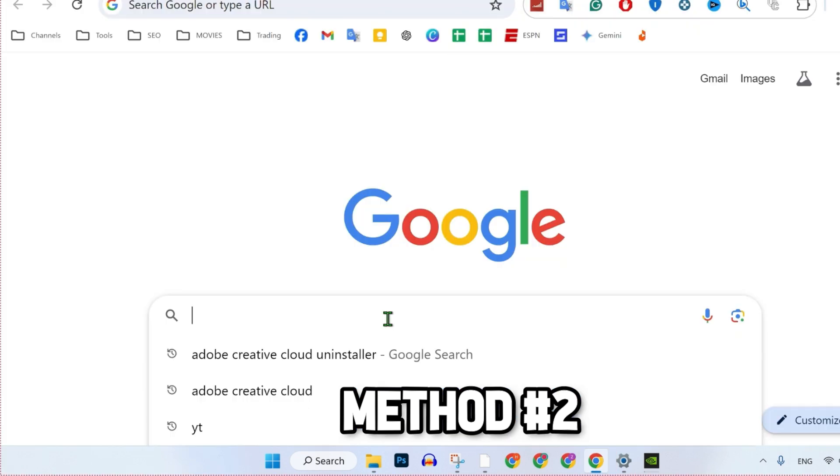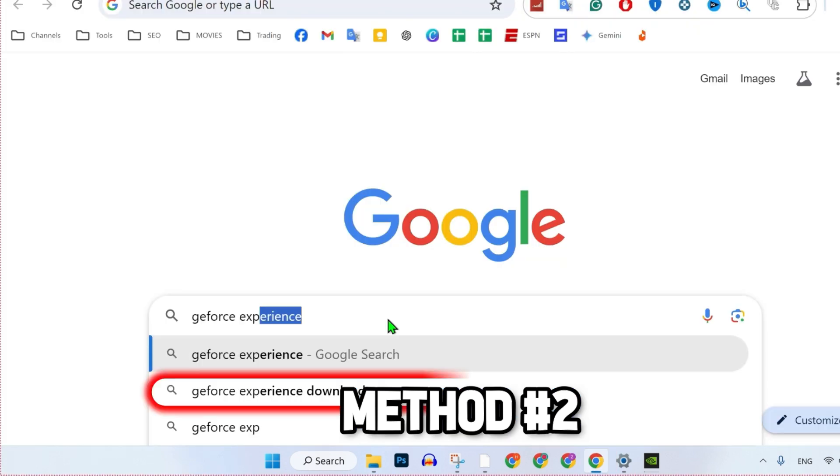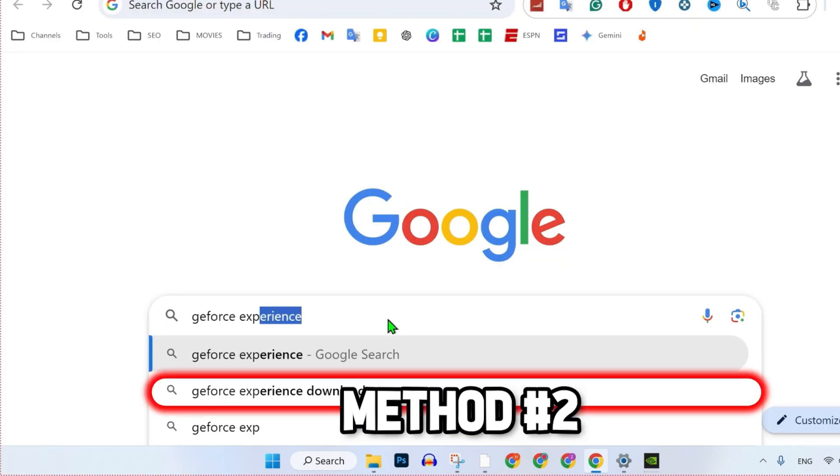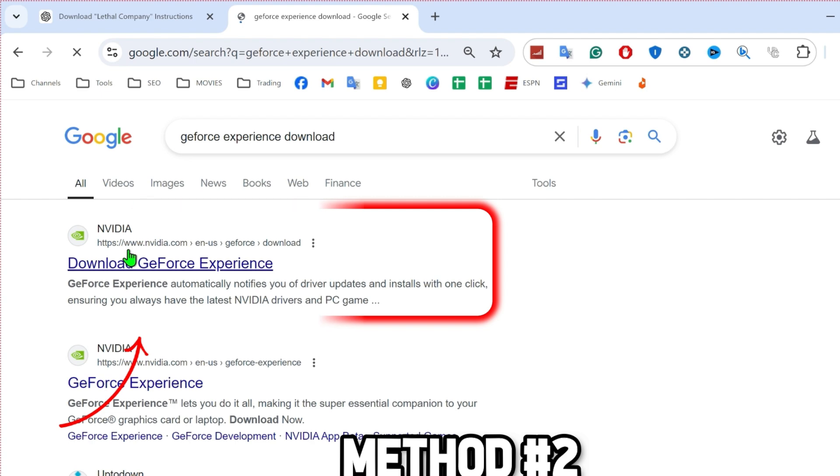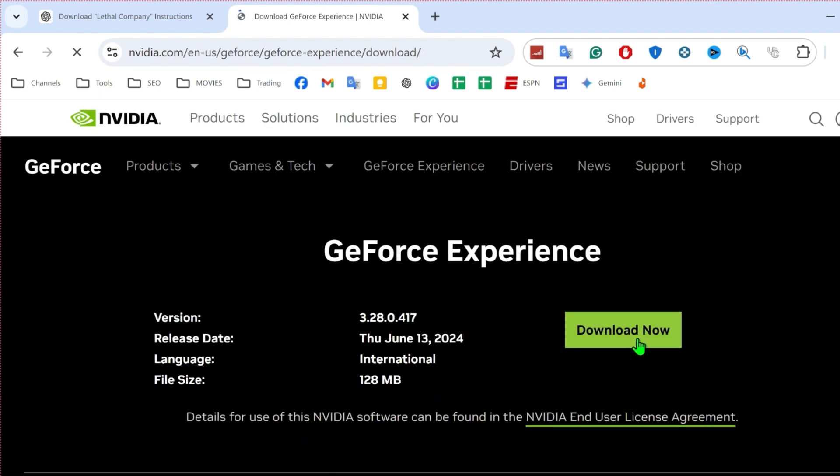you can open any browser and simply search for GeForce Experience Download where you will find this official website of NVIDIA. Open the first link where you will get this Download Now button.